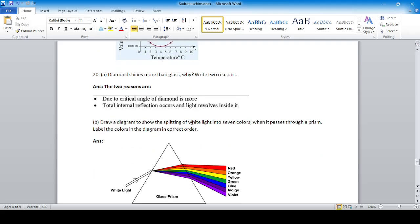Draw a diagram to show the splitting of white light into seven colors when it passes through a prism, and label the colors in the correct order after the white light is reflected through the prism.